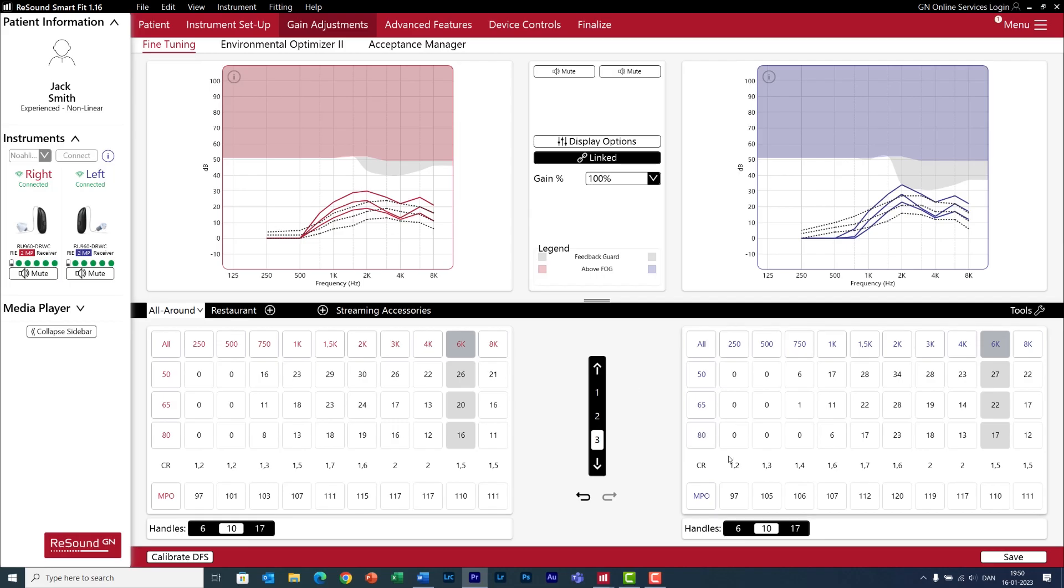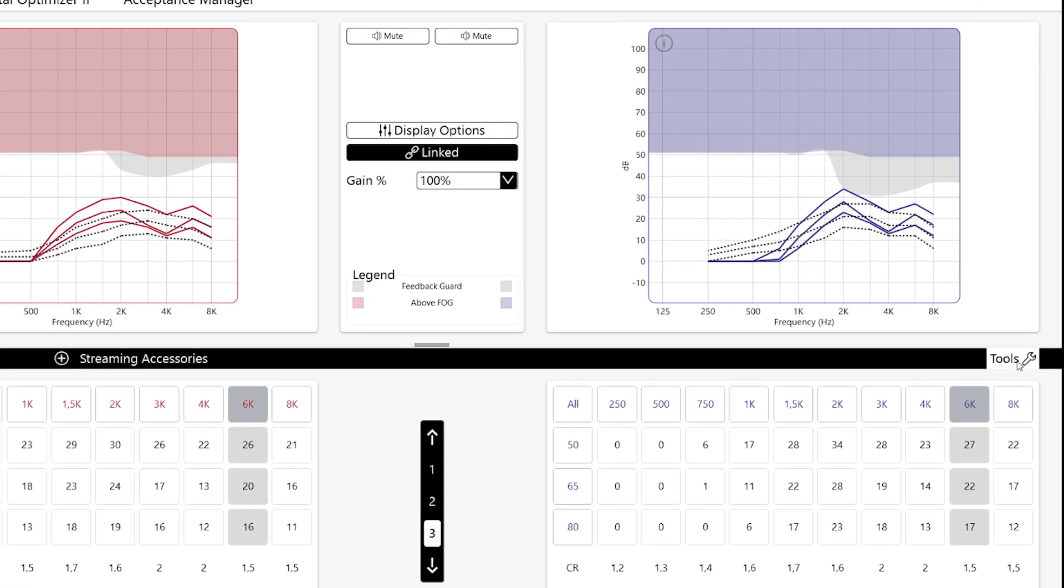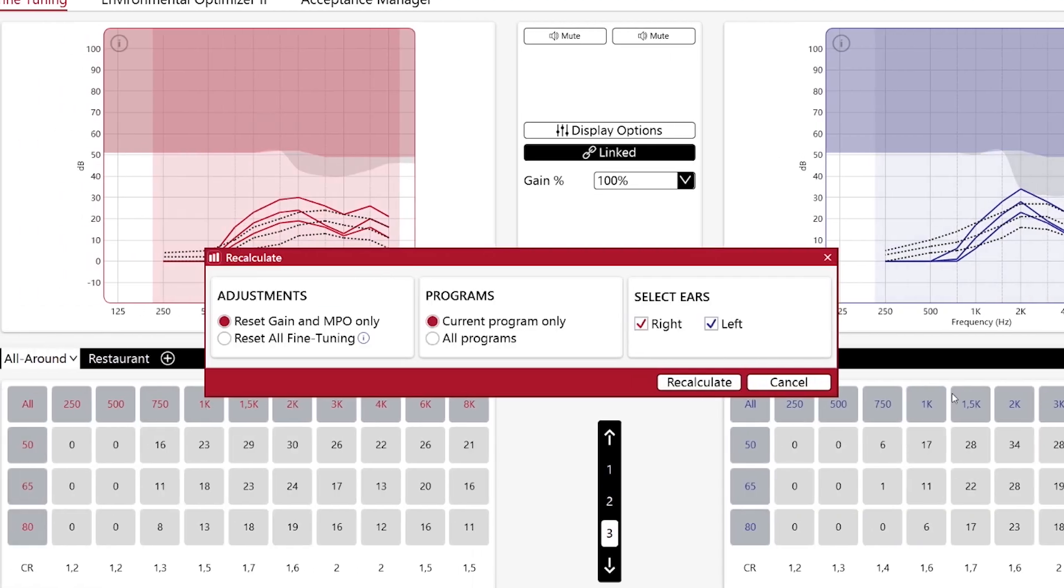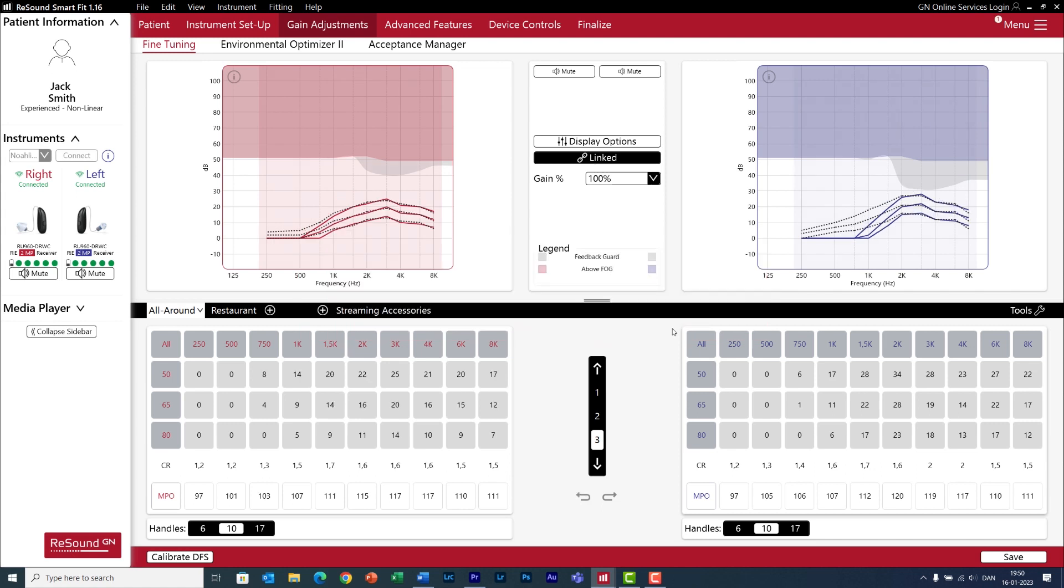Sometimes you may want to go back to the default settings recommended by the fitting software. The easiest way to do this is with Recalculate. Click on Tools, Recalculate, and now you can decide whether you want to reset just the gain levels, or perhaps also the fine-tuning. Click on Recalculate, and voila!